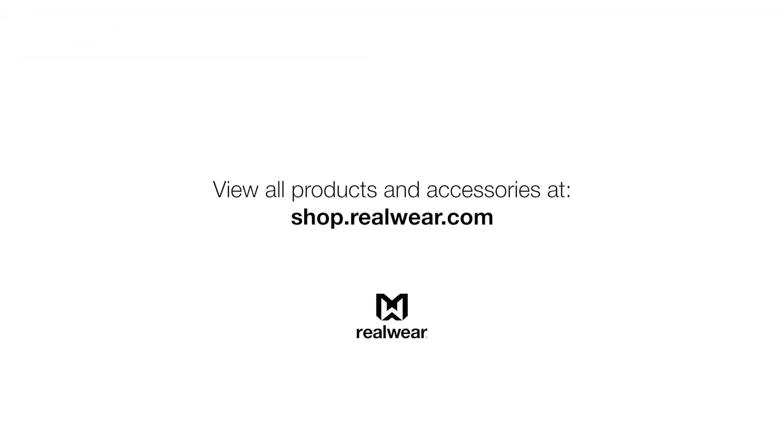You can learn more about our other products and accessories at shop.realwear.com